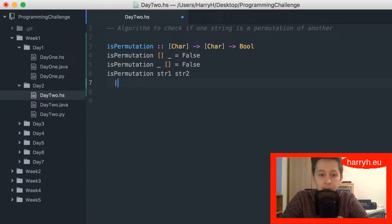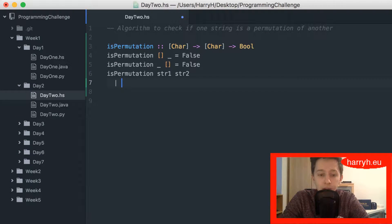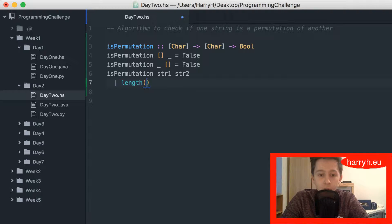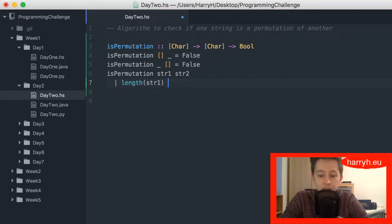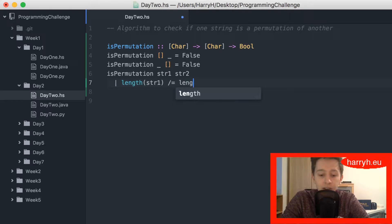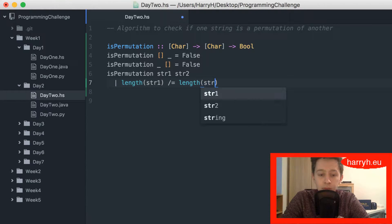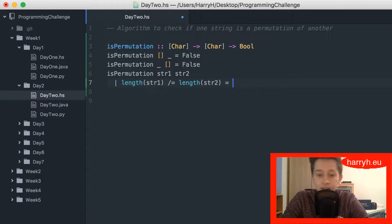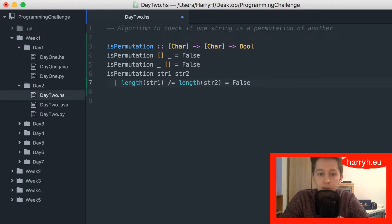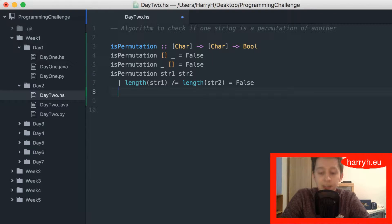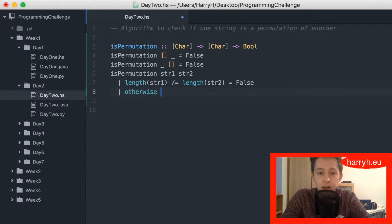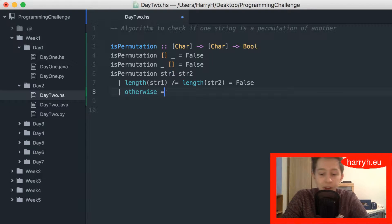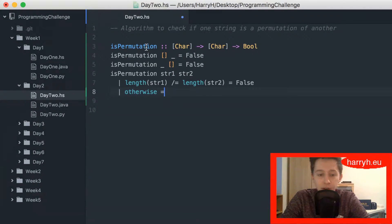So it's permutation coming here and I'm going to do if the length of string one is not equal to string two, it's going to return false. That's not equal in Haskell. String two, that whole thing will return false. And then using this other guard, you have to have otherwise to finish off your guards.